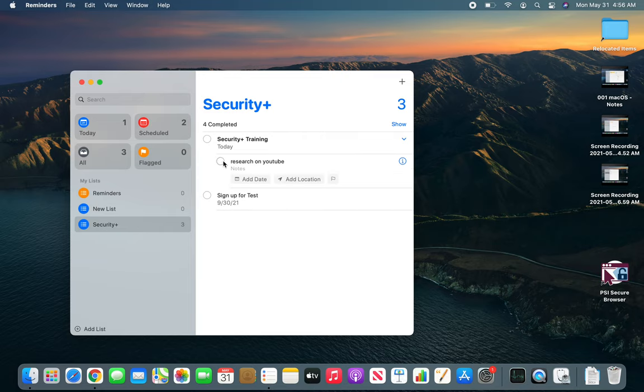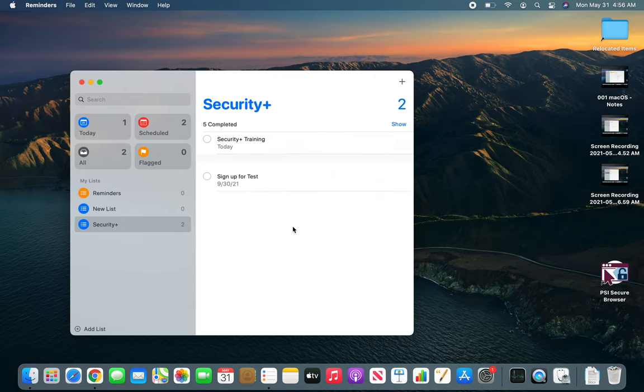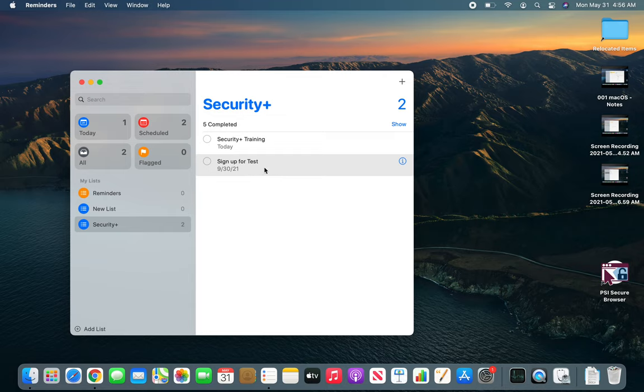So once you're done, you can uncheck it. Now you can see it's only for the... and that's gone now. Sign up for the test, we know it's due for the 30th, and you can actually make another one.